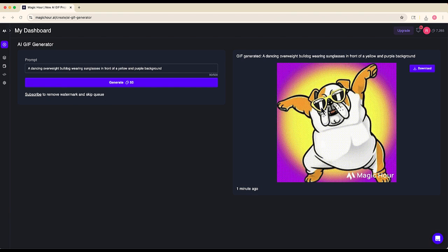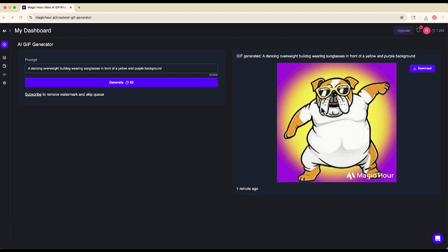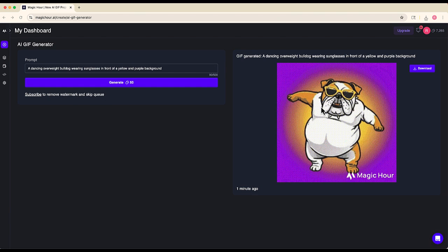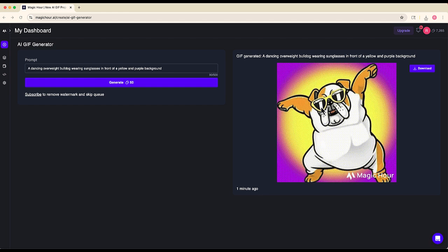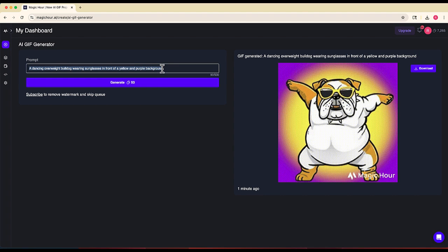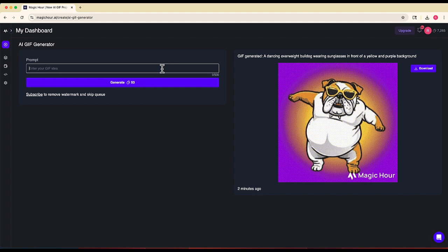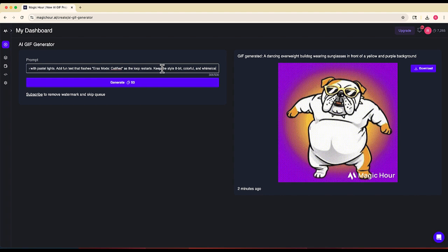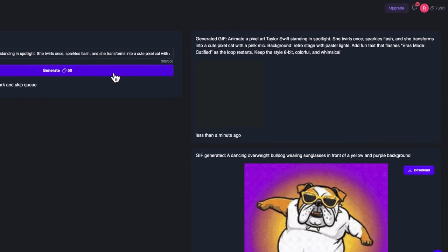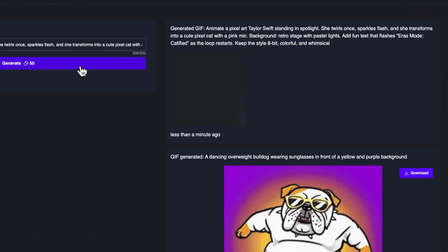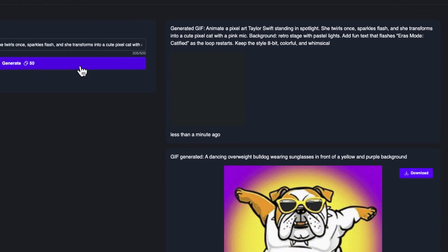I mentioned a simple prompt — this is just a one-sentence prompt. What happens if I use all 500 of those characters? Let me erase that prompt. I went to ChatGPT and generated this longer prompt. You can see it's about 300 or so characters.